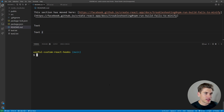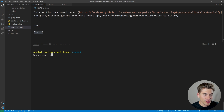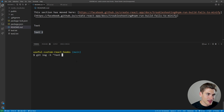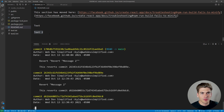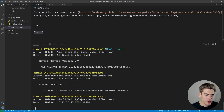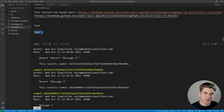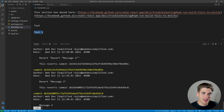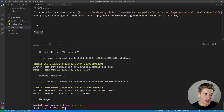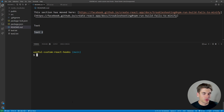Another log trick: you can search for where specific code changes were made using git log -S followed by a search term. For example, git log -S text2 returns all commits where 'text2' was modified — added or removed. This is great for tracking down when a piece of code was introduced or deleted from your repository.